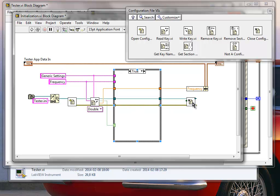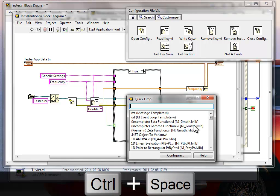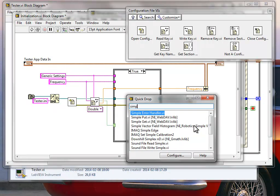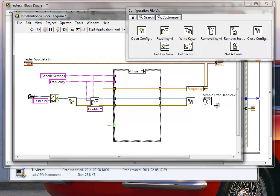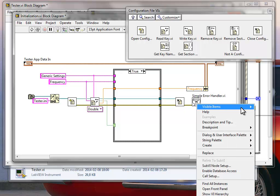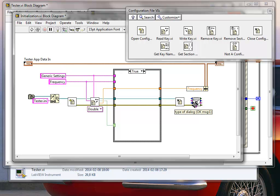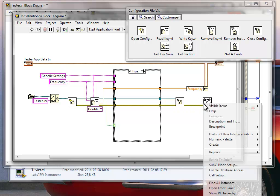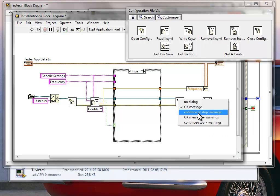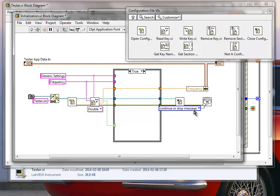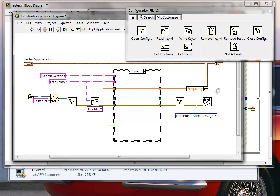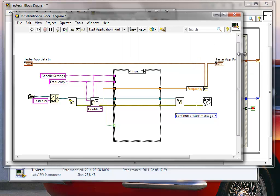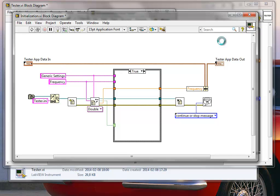I also want to handle errors, but without complex logic — I'll use a simple error handler. If there was an error while reading the ini file, it should be treated as a critical error and pop up a dialog box giving the user the option to stop or continue the application.